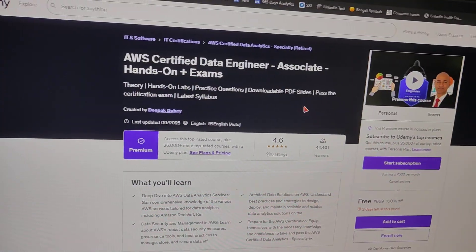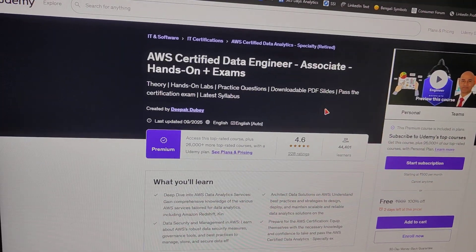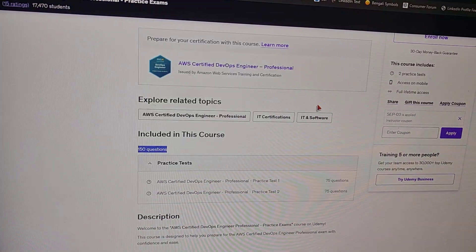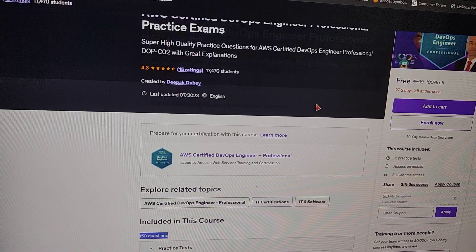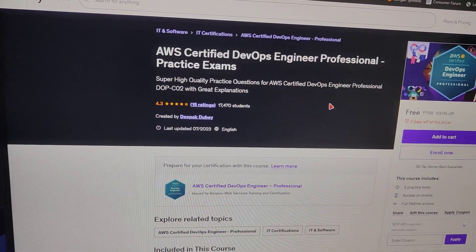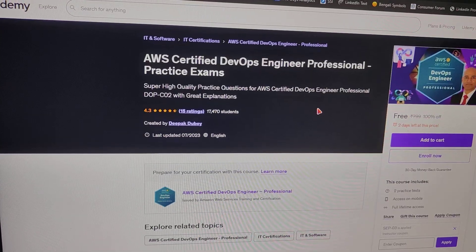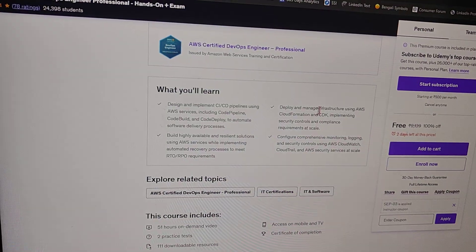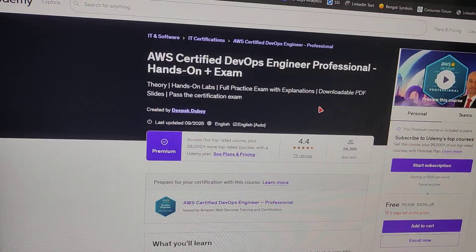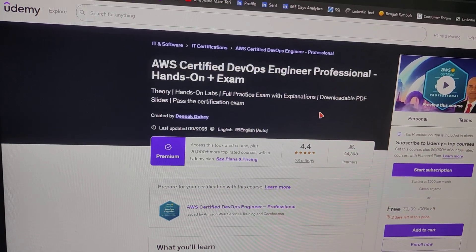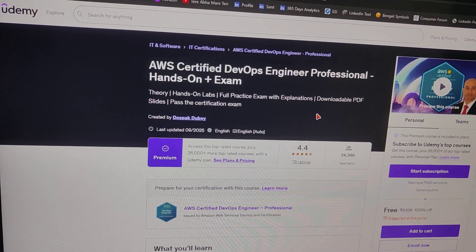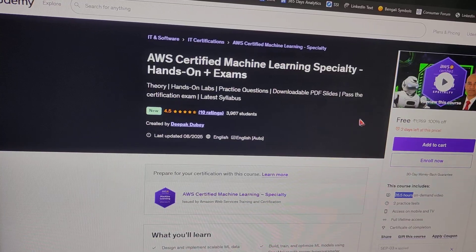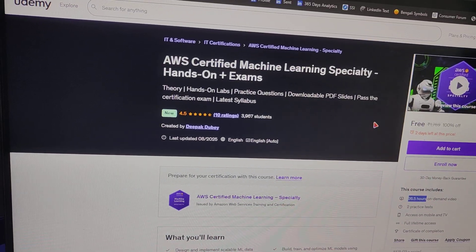Next we have AWS Certified Data Engineer Associate hands-on plus exam. Next we have AWS Certified DevOps Engineer Professional practice exam and AWS Certified DevOps Engineer Professional hands-on plus exam.